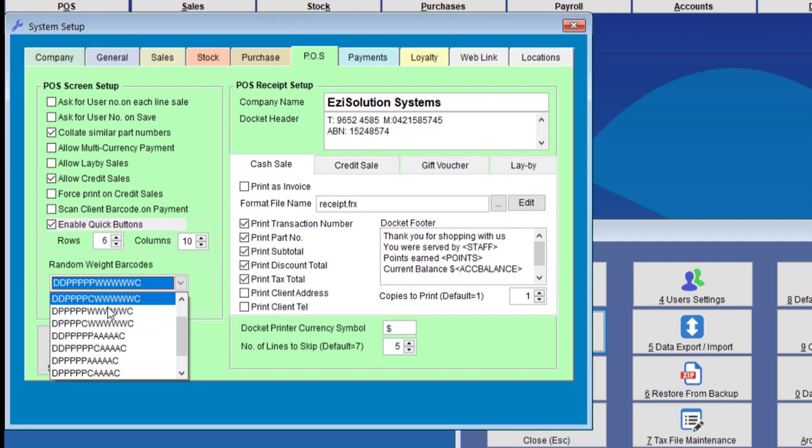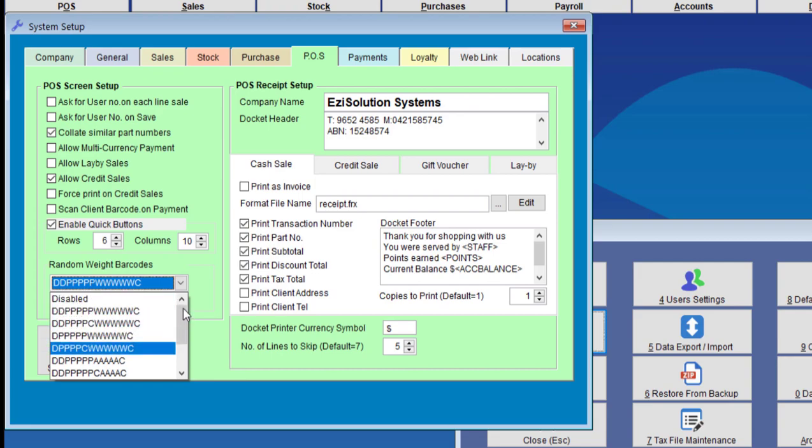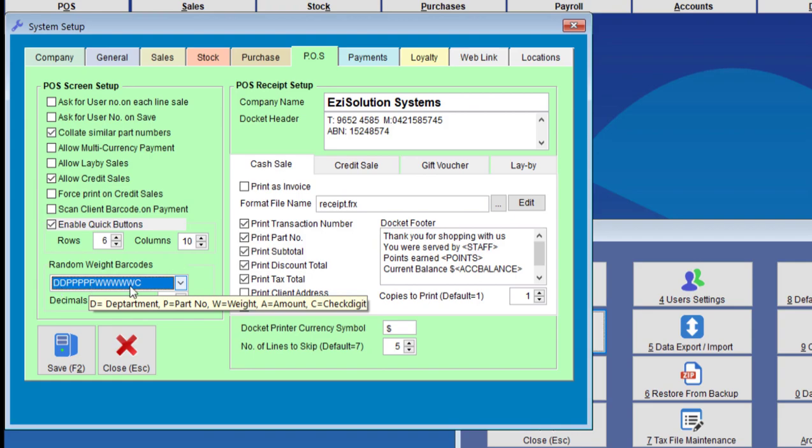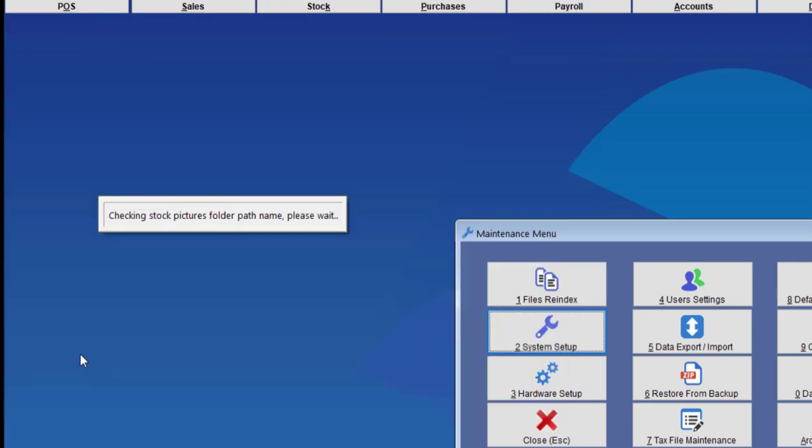So you'll need to make sure that this random weight barcode needs to match the scale that you have connected to your computer, otherwise it will not work. So we're going to save that.